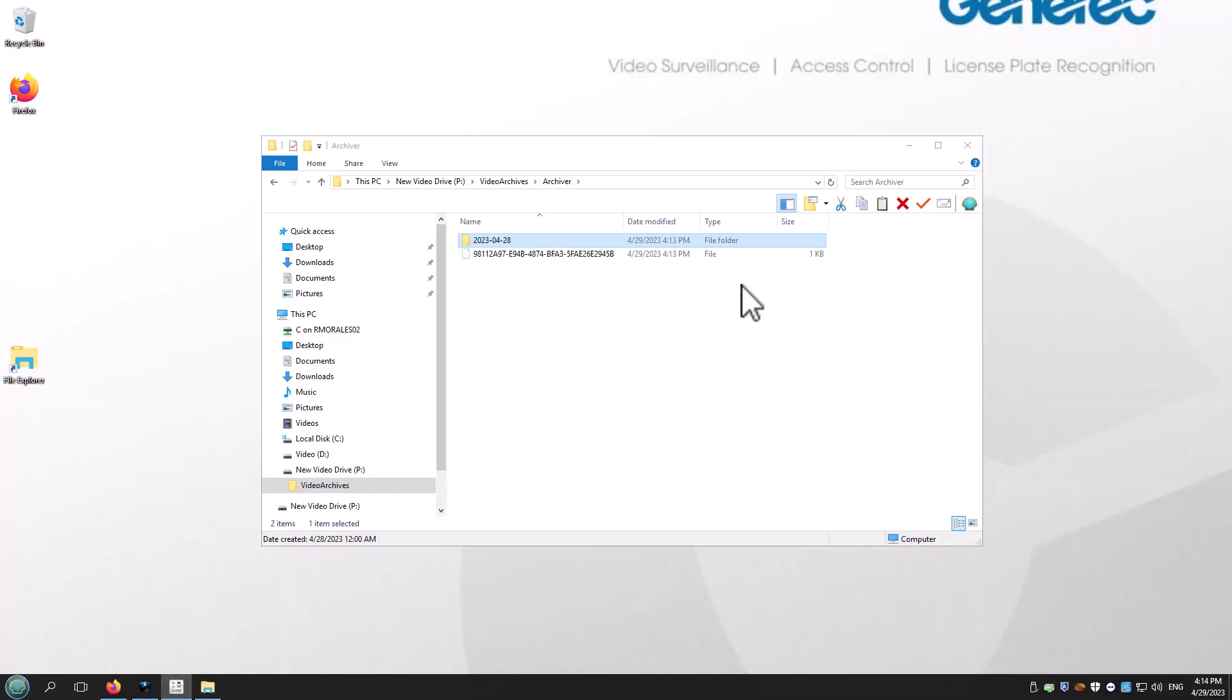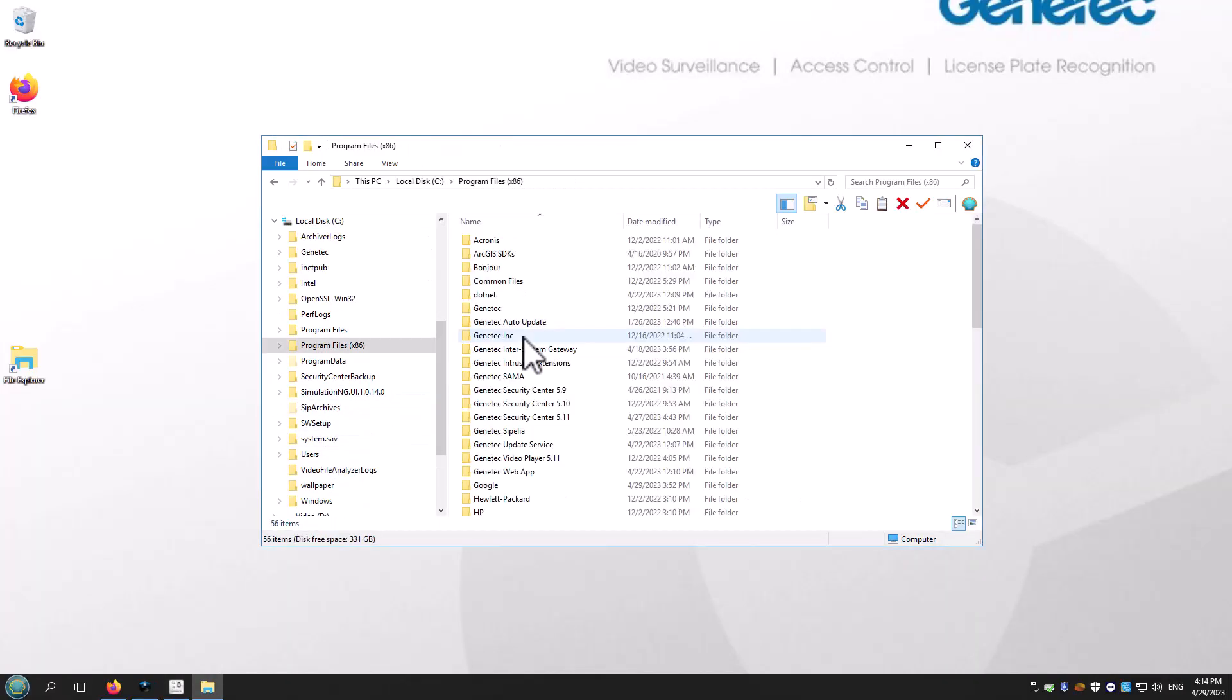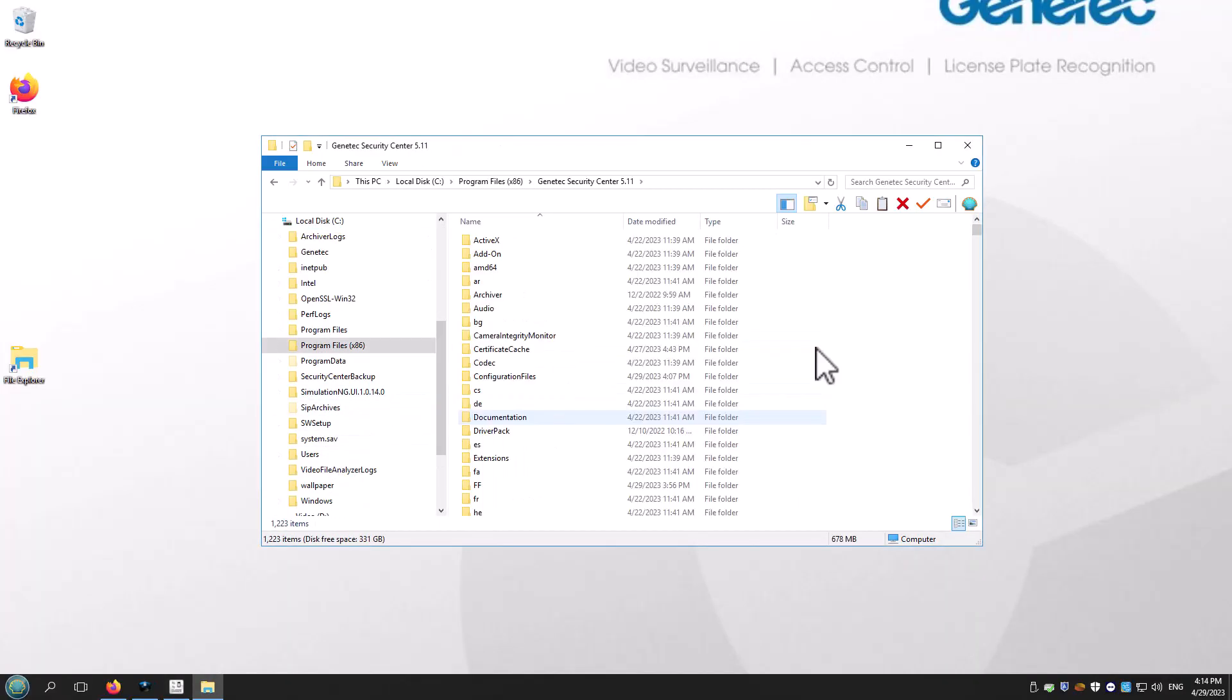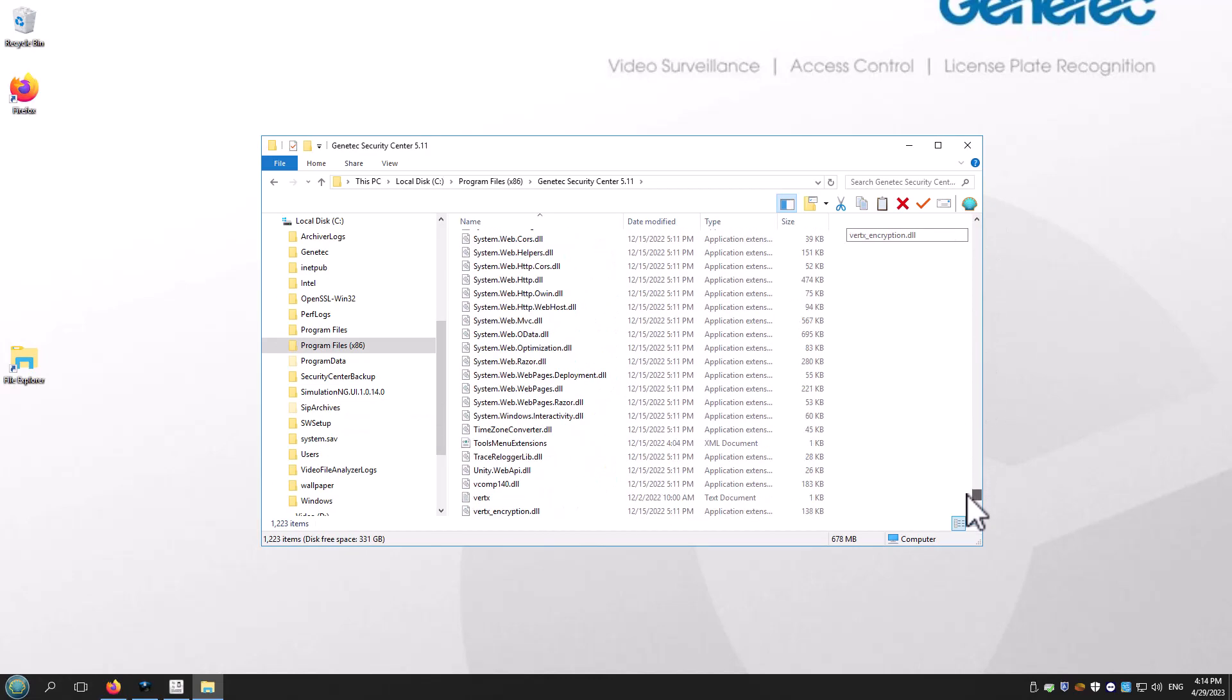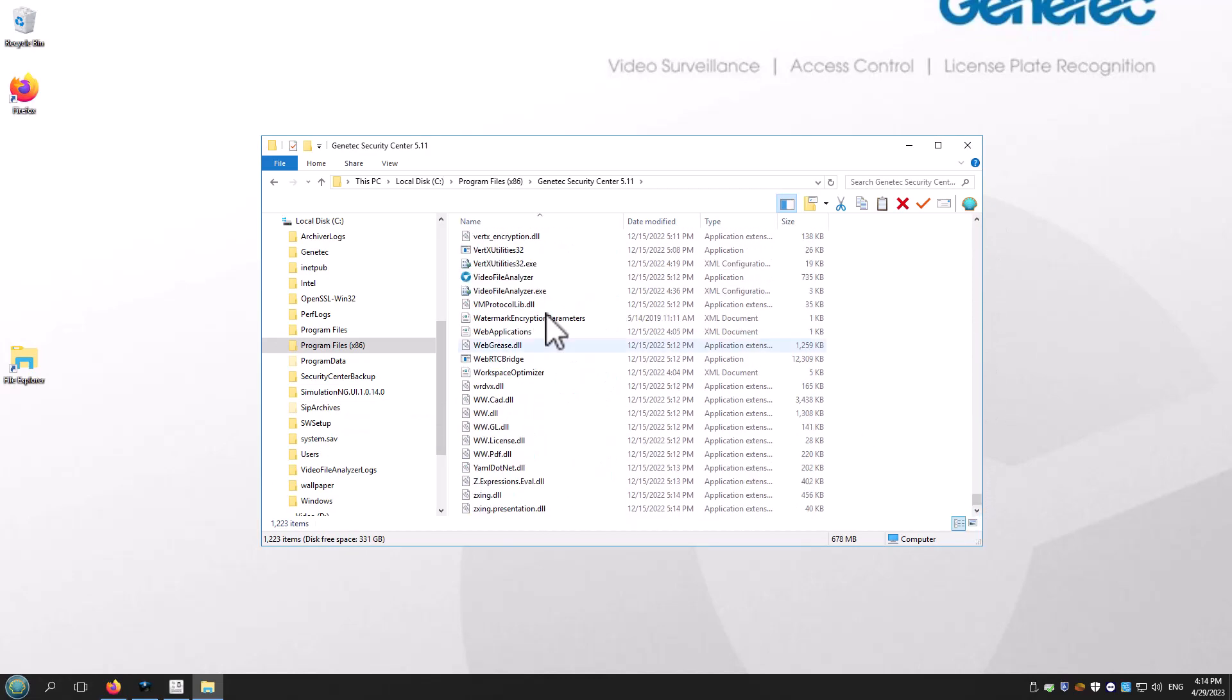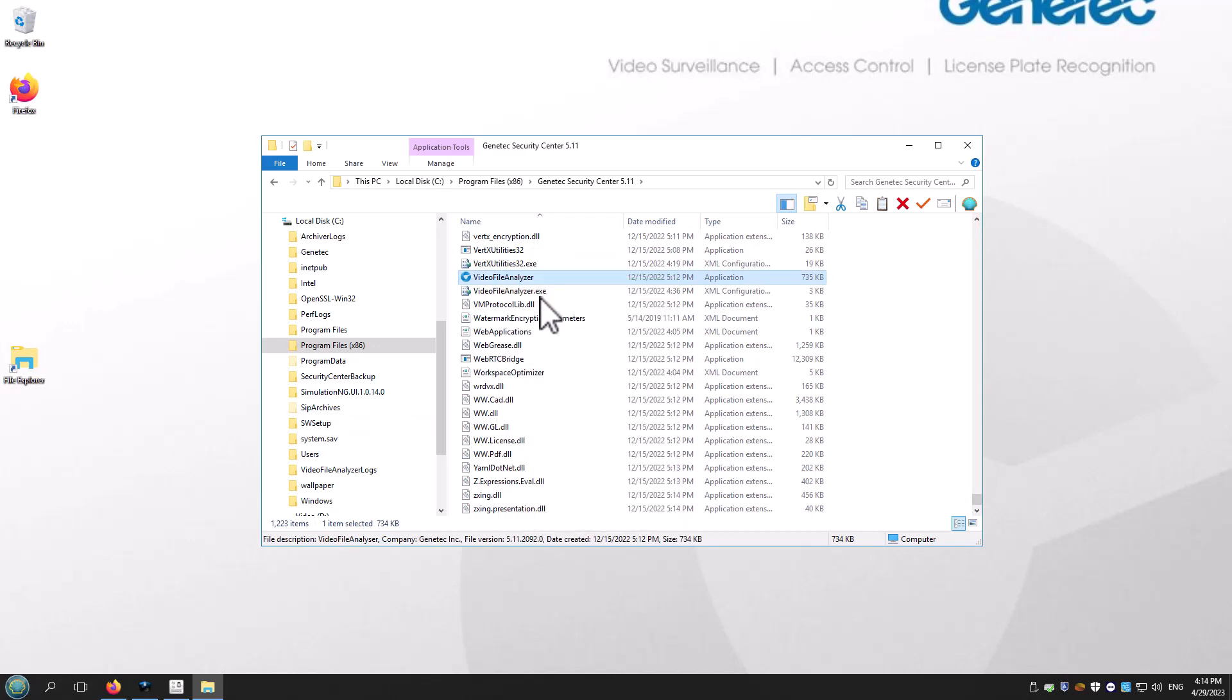Now let's open the Video File Analyzer. Browse to the C Program Files x86 Genetech Security Center 511 and find the Video File Analyzer. Right click and run as an administrator.